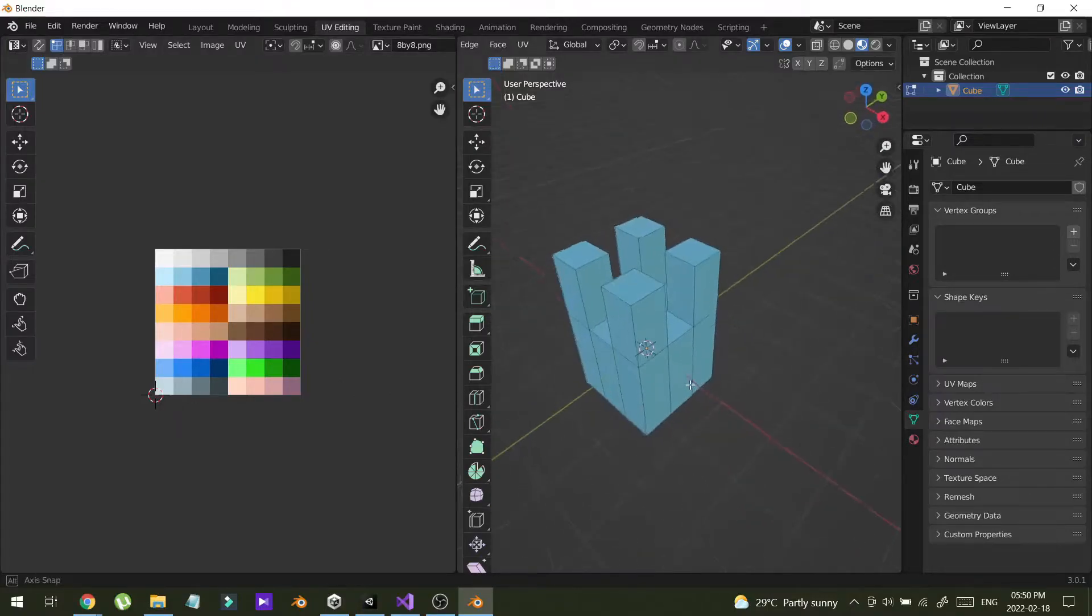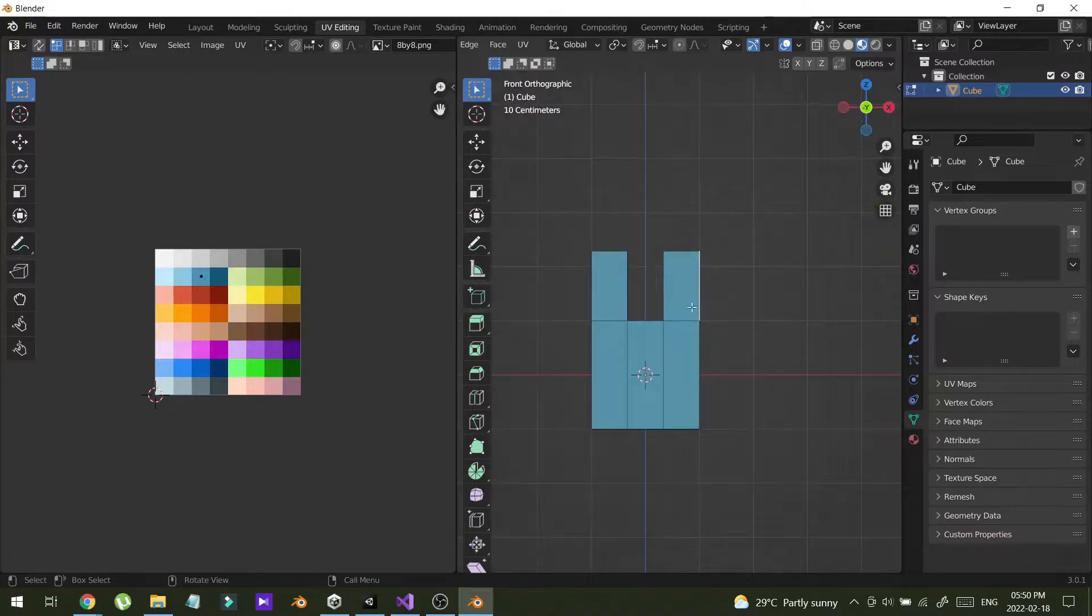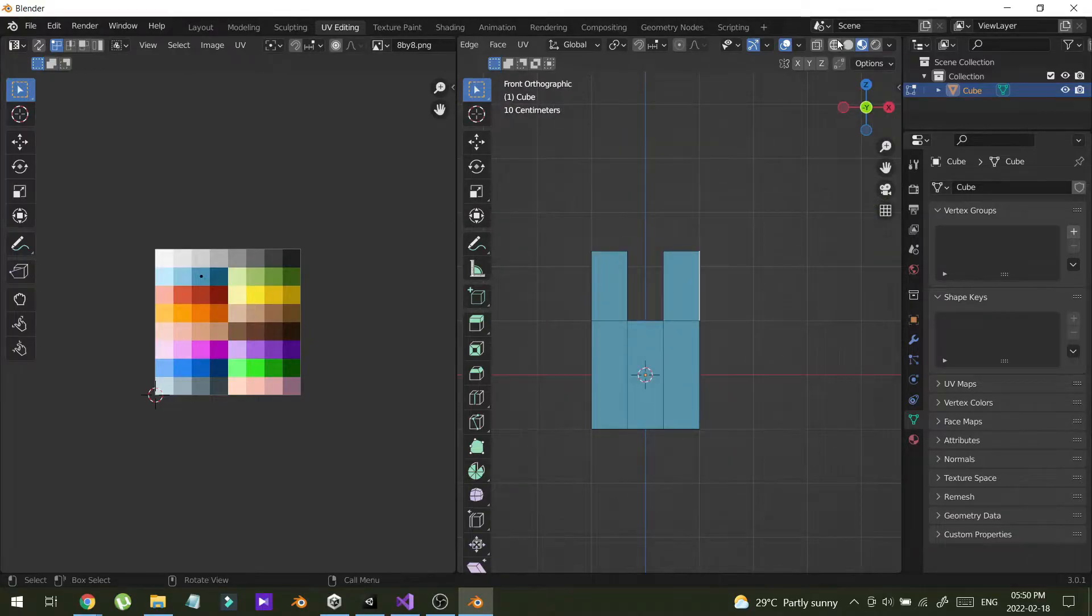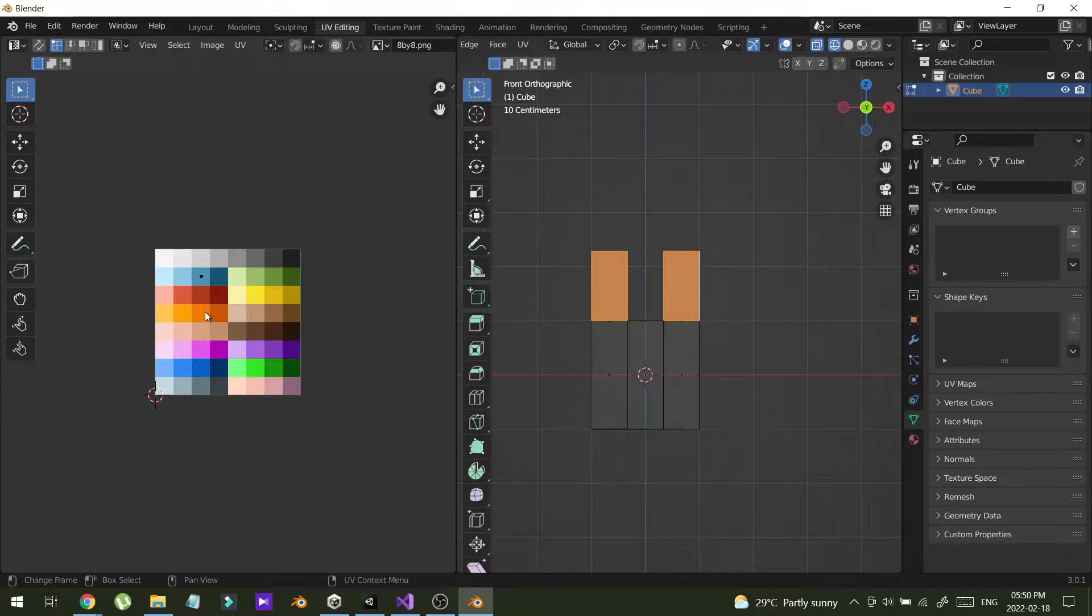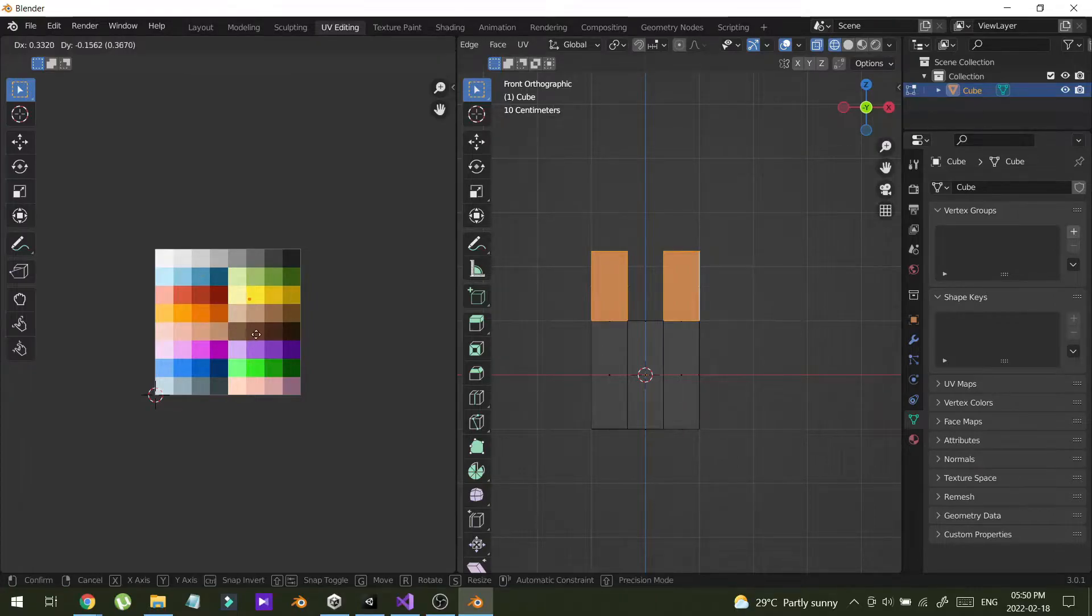Now I'm going to change the color of these four legs. In wire mode, select all, again A, and let's see yellow.